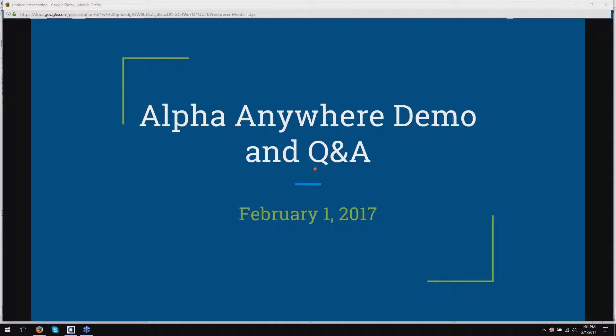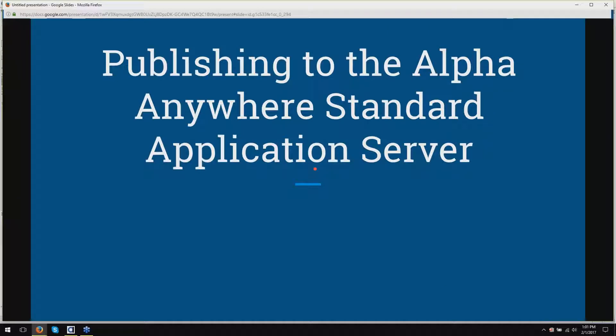Welcome everyone to today's Alpha Anywhere demo Q&A. Today I will be talking to you about publishing to the Alpha Anywhere standard application server. This presentation is only going to focus on the standard application server. If you are running the IIS server, the publishing process is different, but we do have that well-documented on our website if you need to learn more about it.